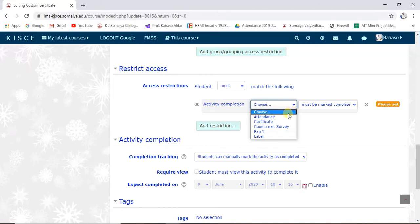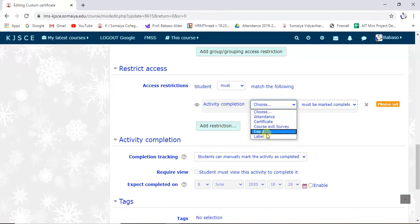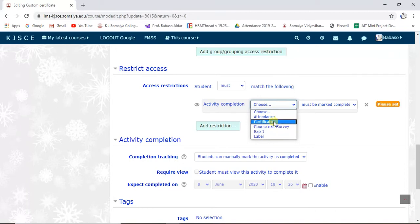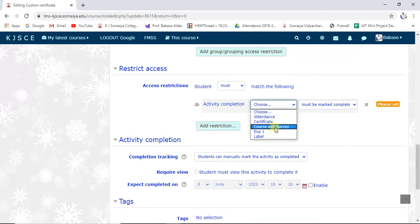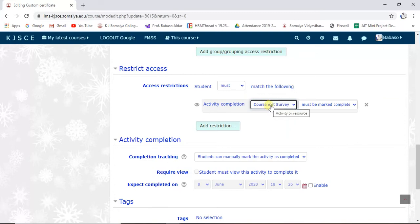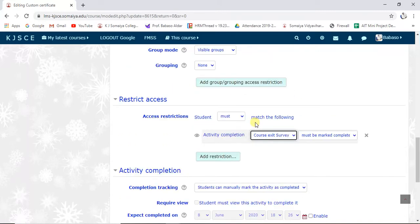I want to restrict based on activity completion. Here you can see I have chosen 'Activity Completion.' All activities in the course are shown — label, experiment one, course exit survey, certificate, and attendance. I want to set it on the course exit survey, so the course exit survey must be marked complete before this certificate activity is available to students.